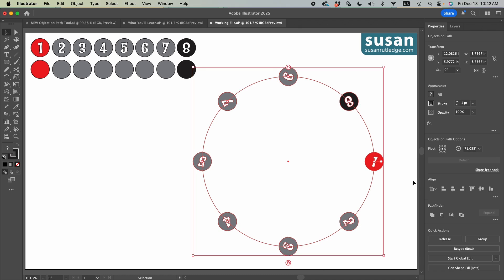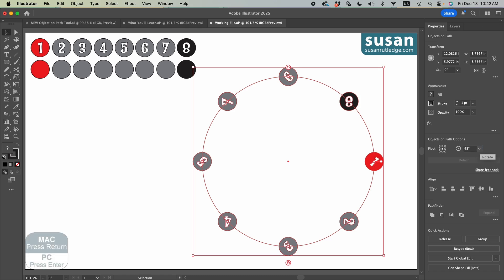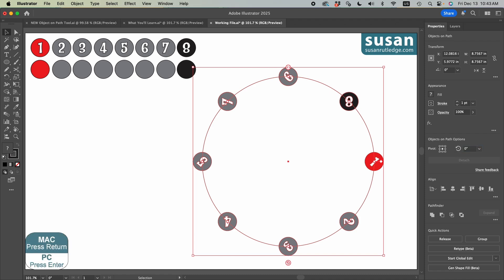If I wanted to type in a specific angle, I merely come over to the objects on a path options area here. And let's highlight this and I'll type in 45 degrees and press the return key. And now each one of the objects is turned at 45 degrees. And then I can come back and change this to zero. If I want, press the return key and they're back in their original positions.